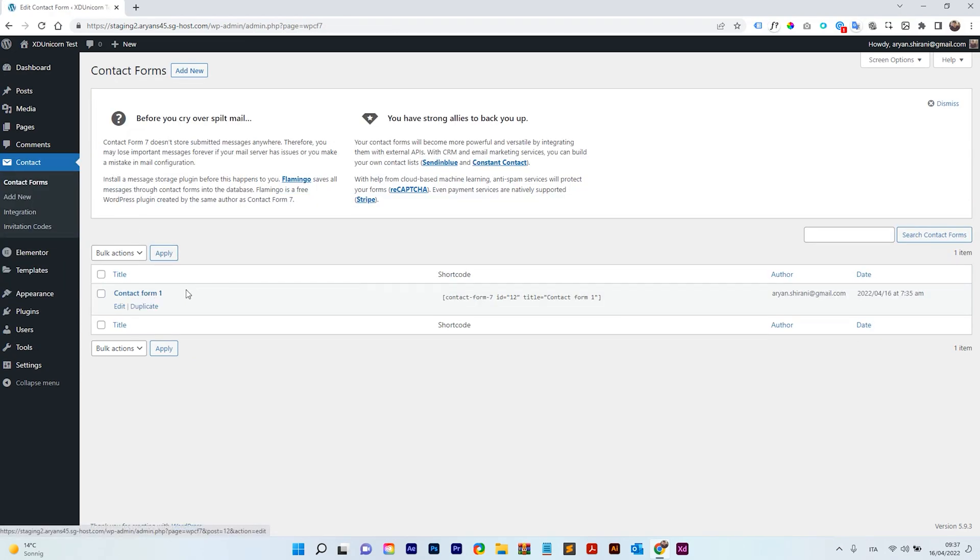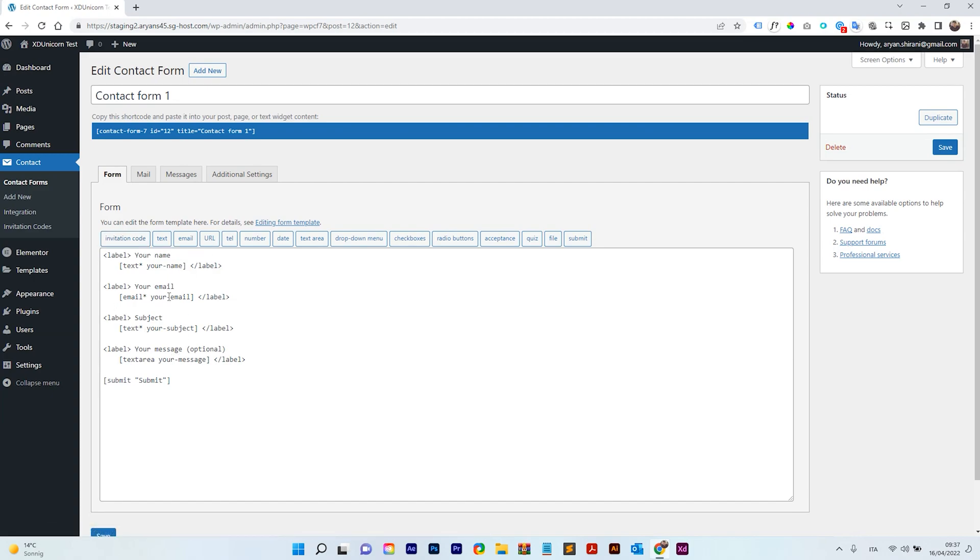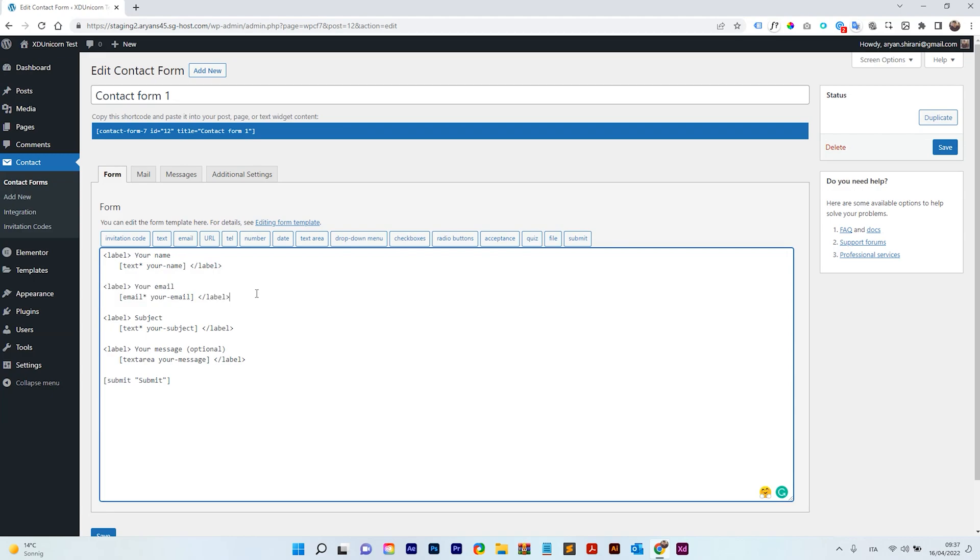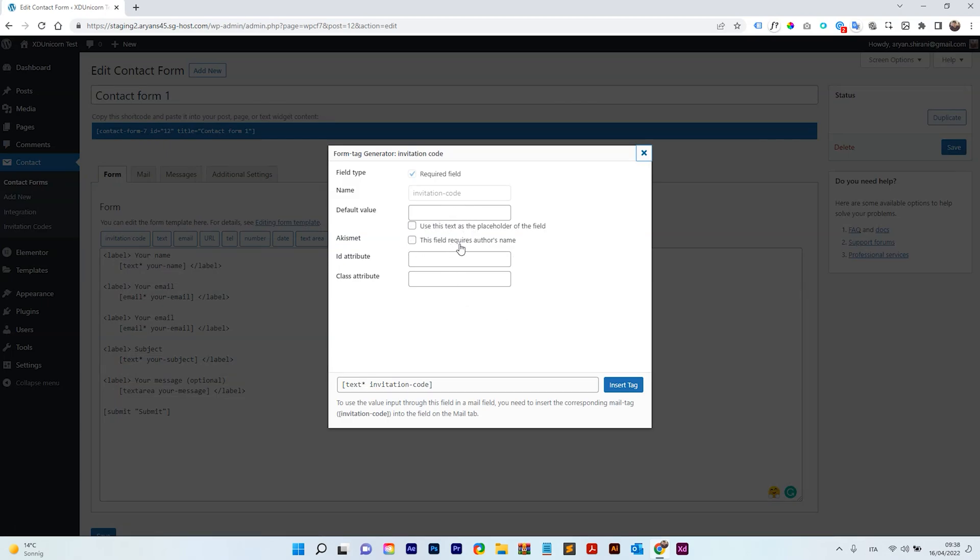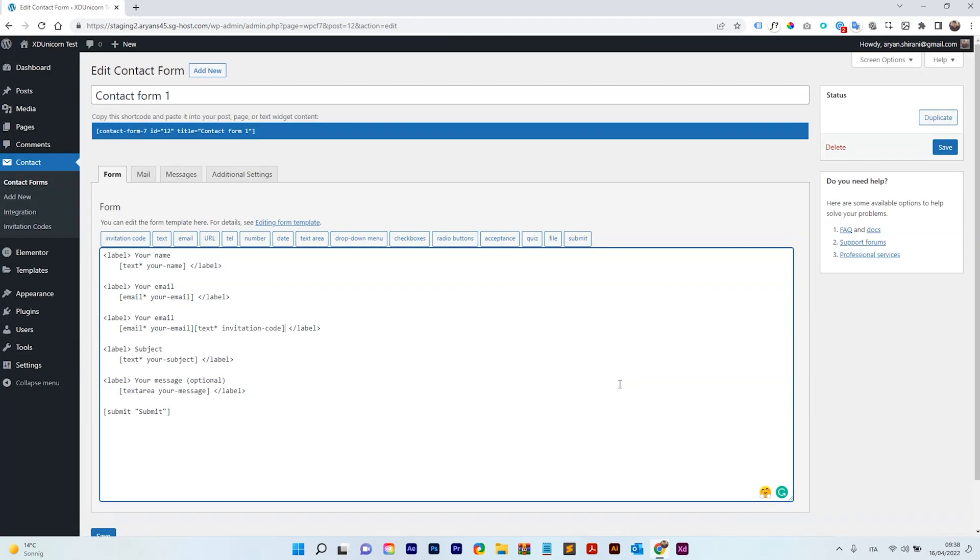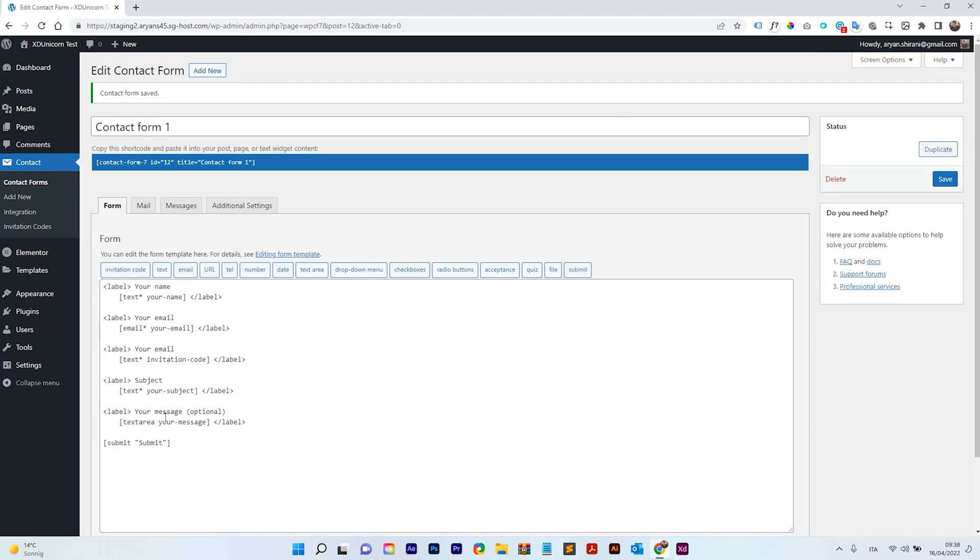Great! So I'm here, I have Contact Form 1. This is the default Contact Form. I'm going to click on here and I'm going to add Invitation Code. So I'm doing something like this. I'm going to copy this, right? Just go like that and paste it and at the place of this one you can click on Invitation Code and of course add a default value or whatever you want. I won't add anything else. I just click on Insert Tag. Now we have the tag inserted. I'm going to remove the email. So make sure you have this one here and you can save it. Great!